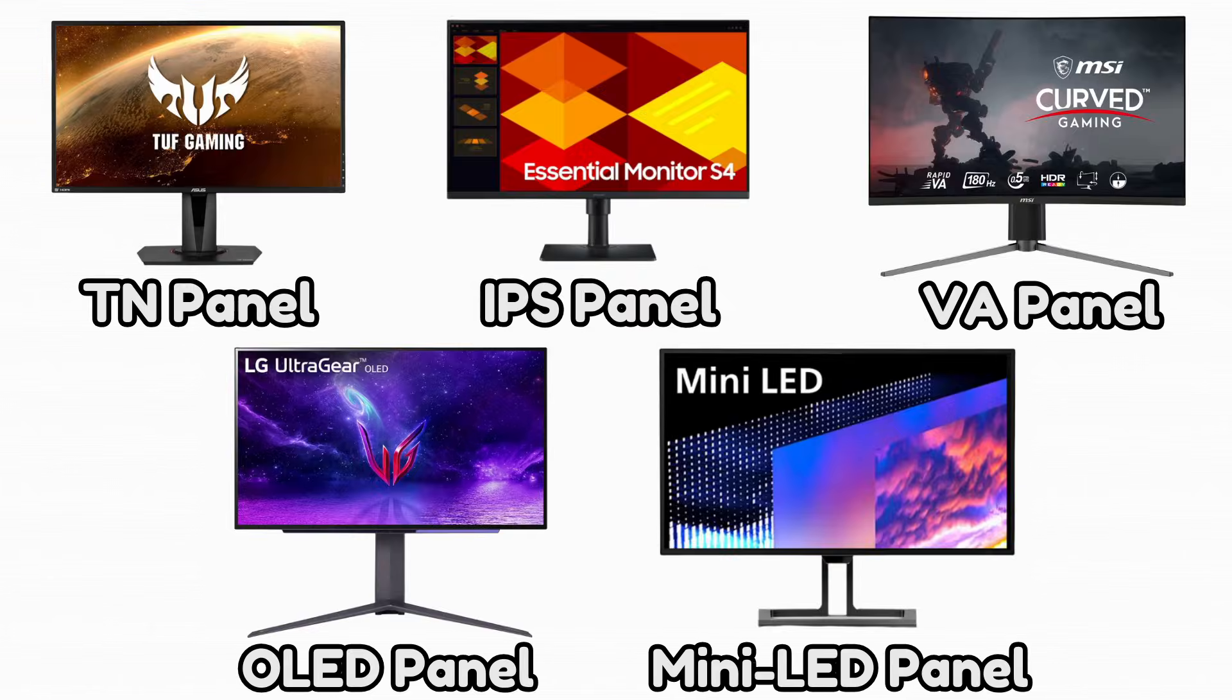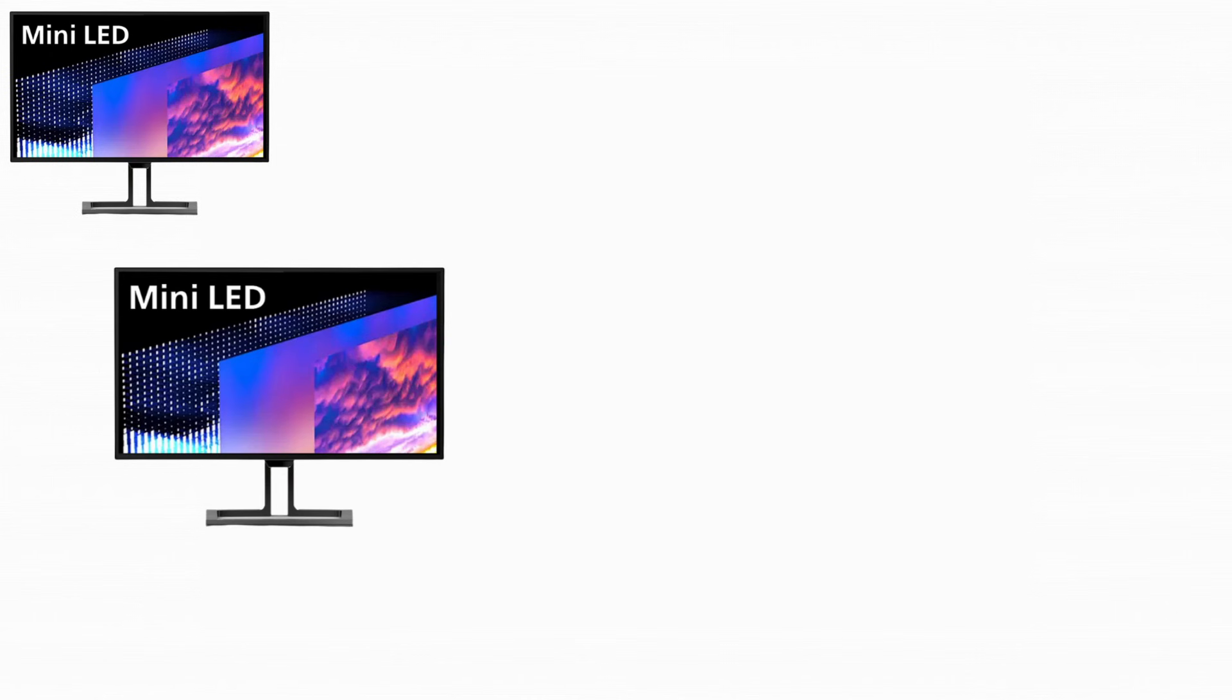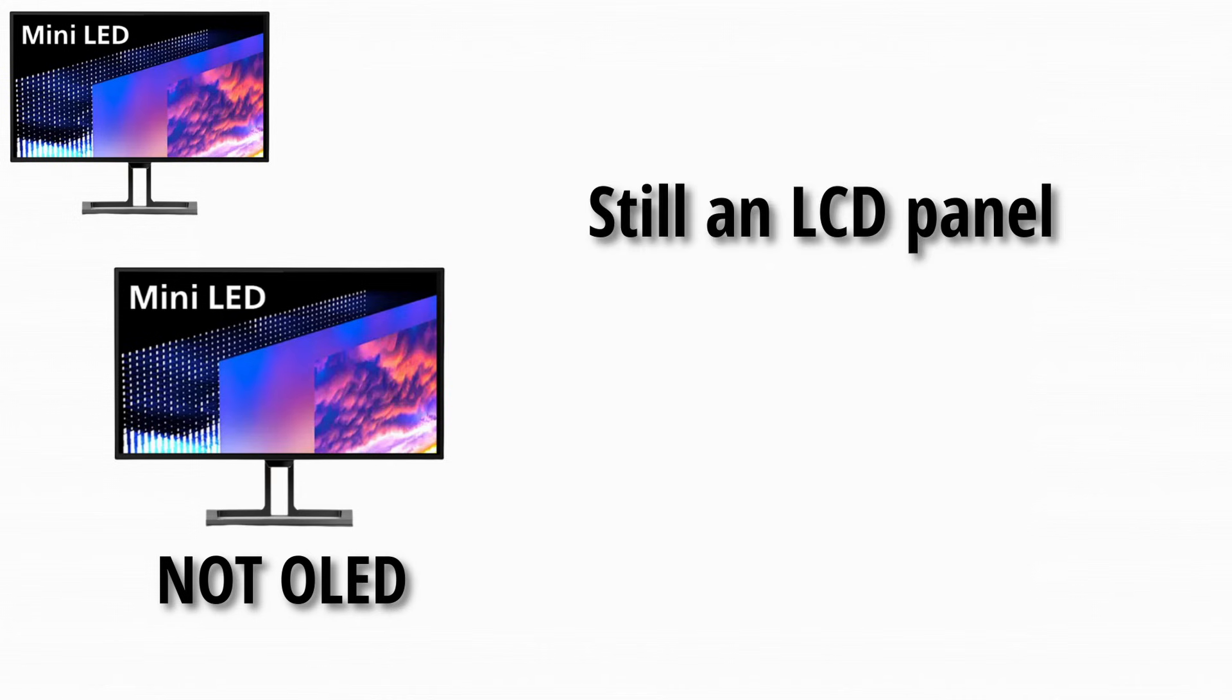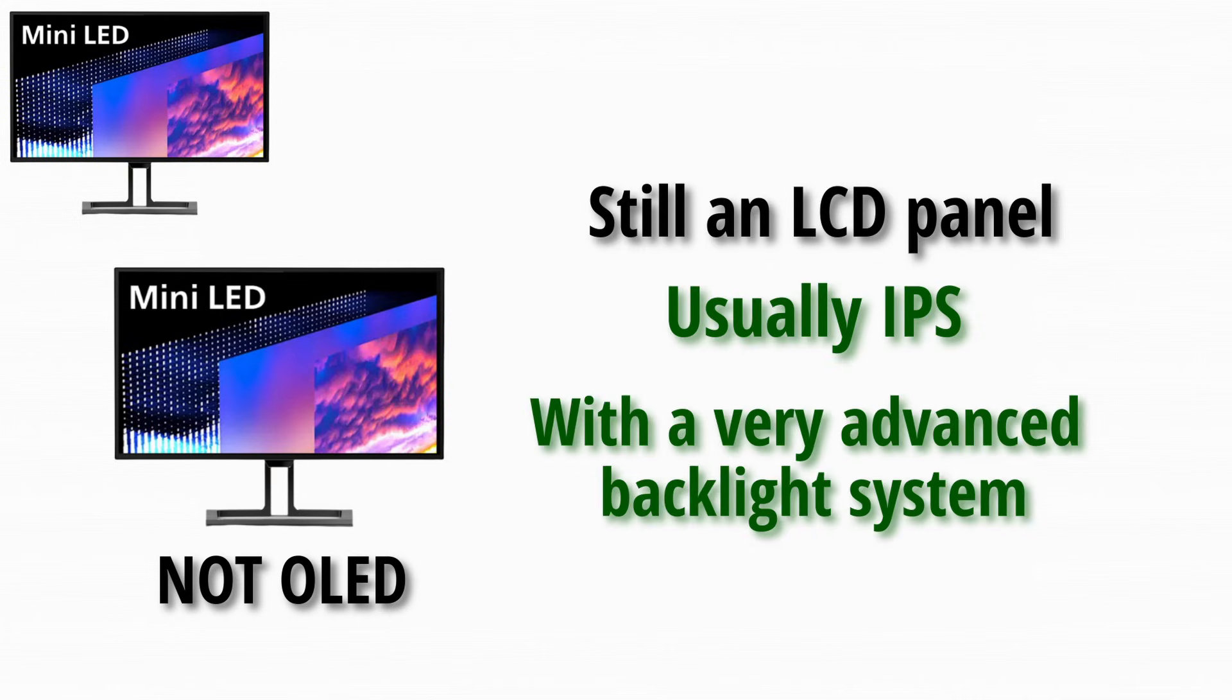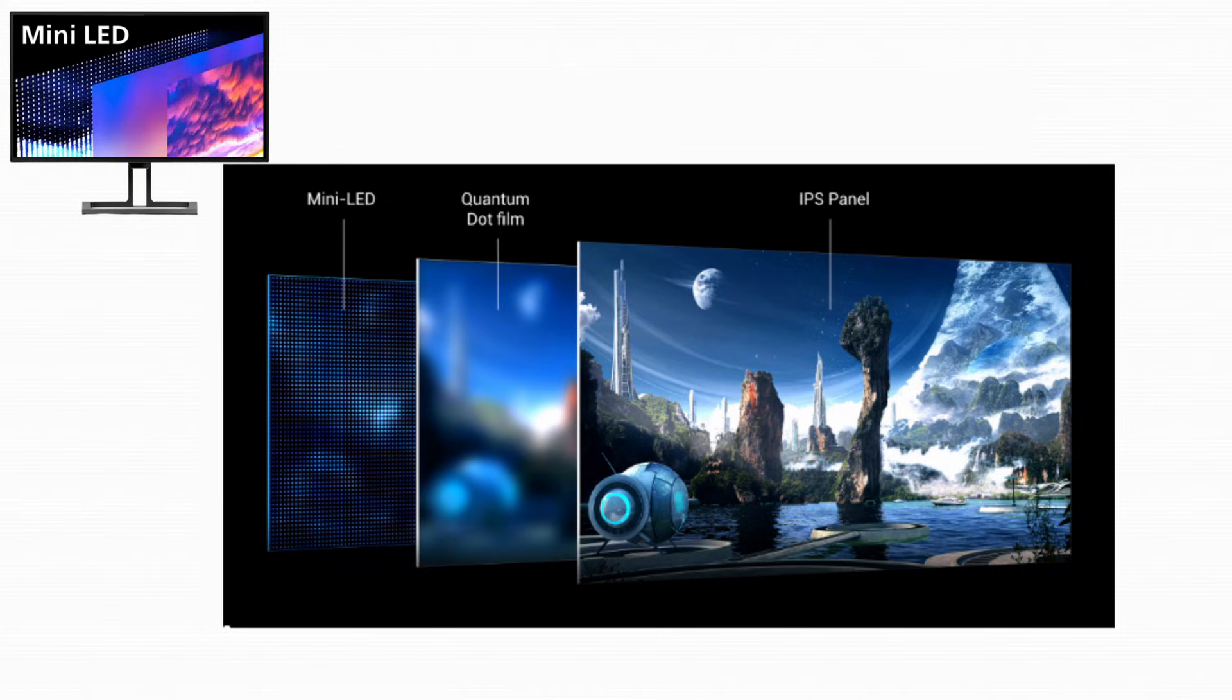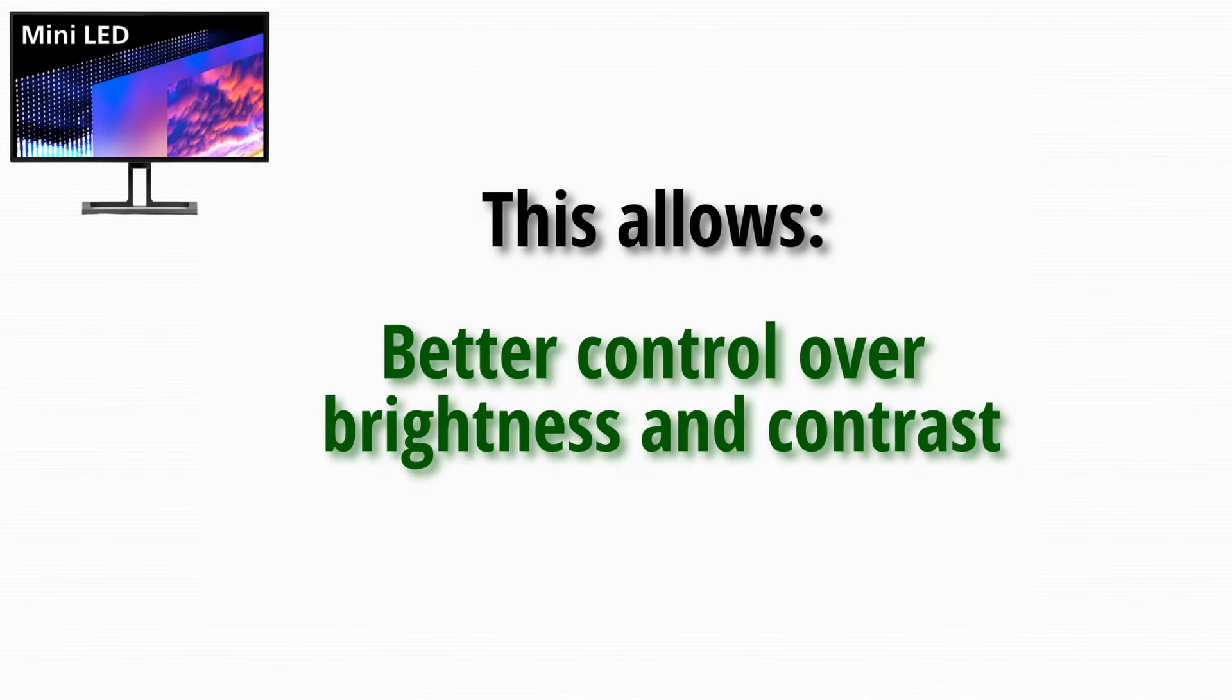And now at last, we have Mini LED panels. Mini LED is not OLED. It is still an LCD panel, usually IPS, but with a very advanced backlight system. Instead of a few large backlight zones, Mini LED uses thousands of tiny LEDs. This allows much better control over brightness and contrast.